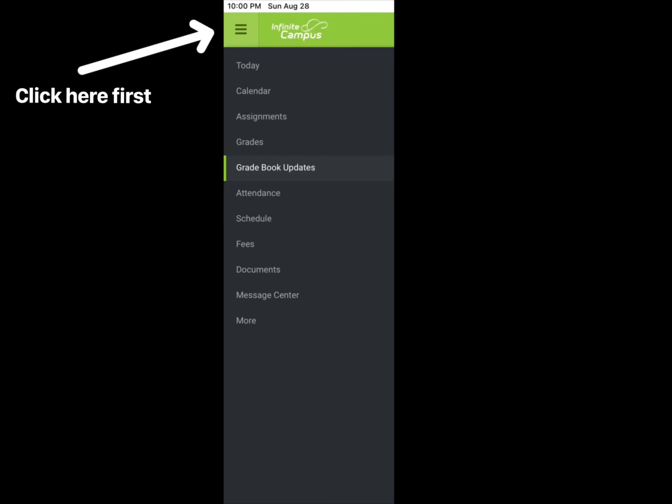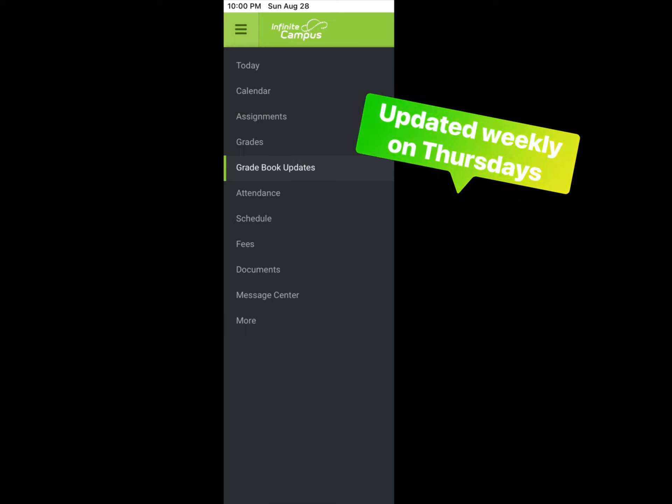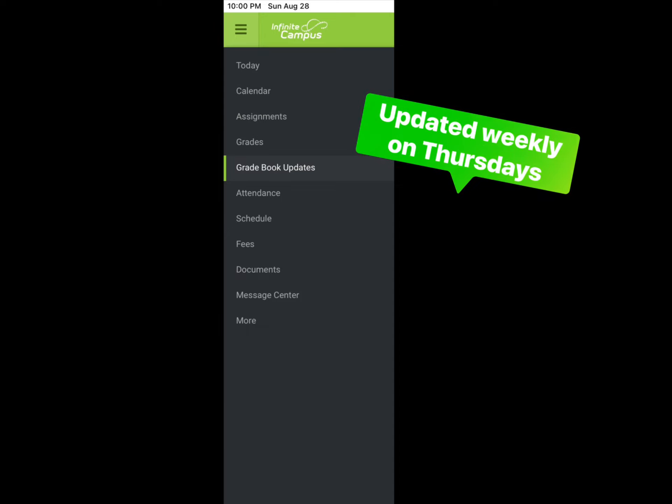Once you are logged in, you may click on the three horizontal lines to find the grades. Click on the grades or gradebook updates to find information about your grades. Your grades on LinK12 will be updated weekly on Thursday. Please be sure to check your grades each week to see how you are doing.